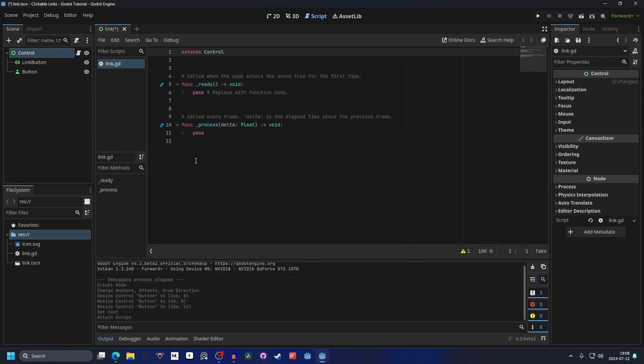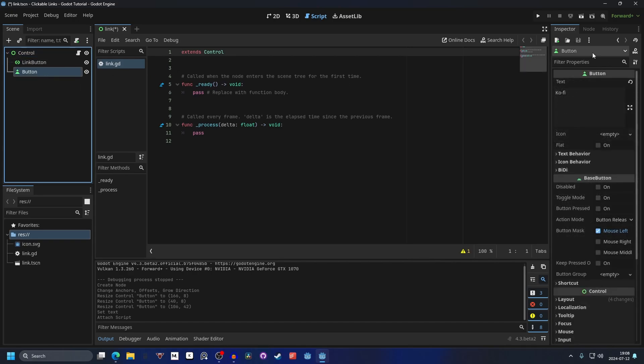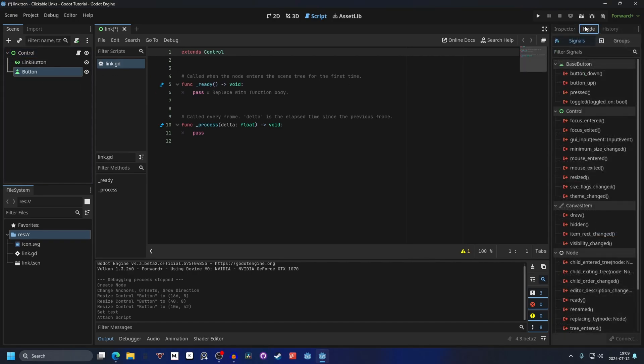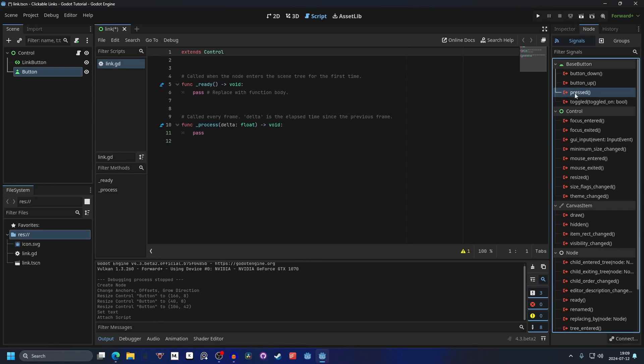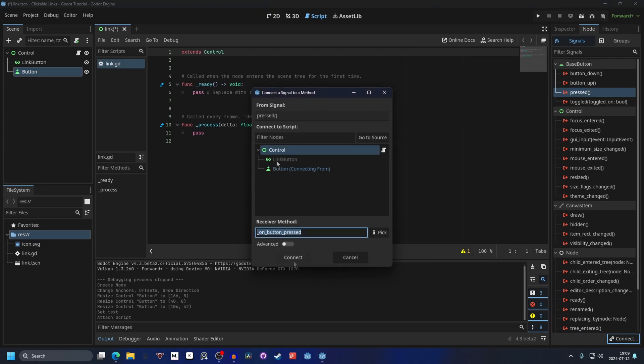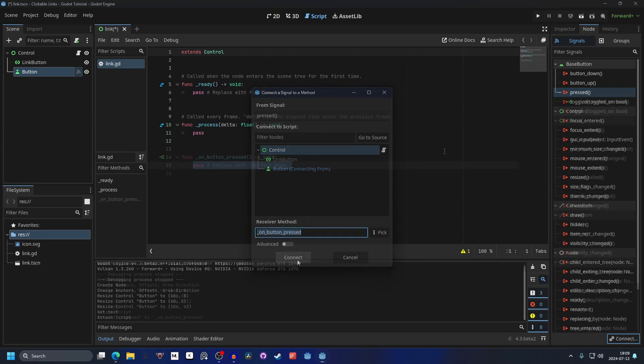We need to connect a signal from the button to the script. Select the button and go into the node tab. Then on the signal you want to connect the signal pressed. You can double click on it or down in the right corner hit connect and connect it.